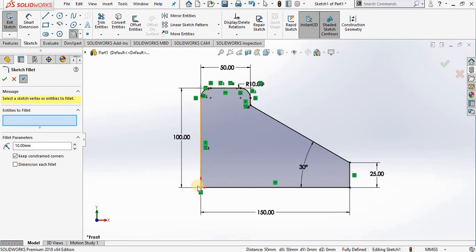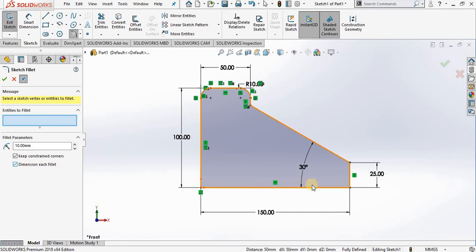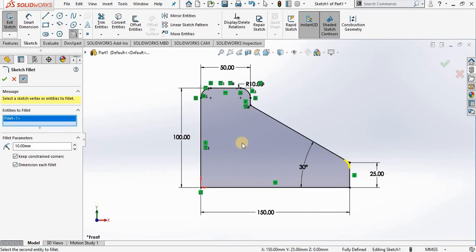So let me put a checkmark here. I'm going out to the screen, select this vertex, go back to the property manager, and key in a new radius of 12. Select the green check mark.